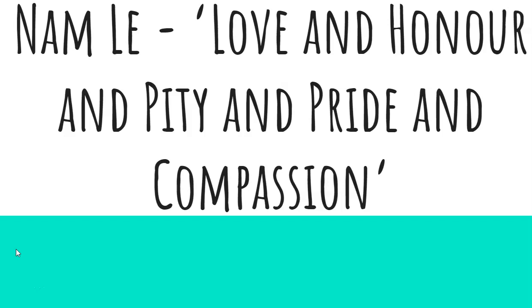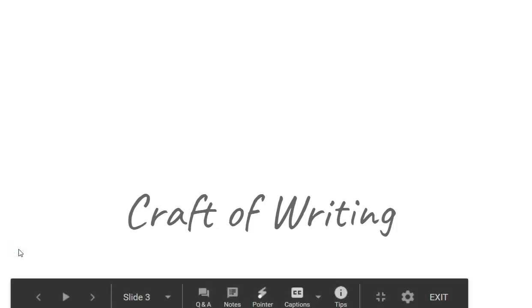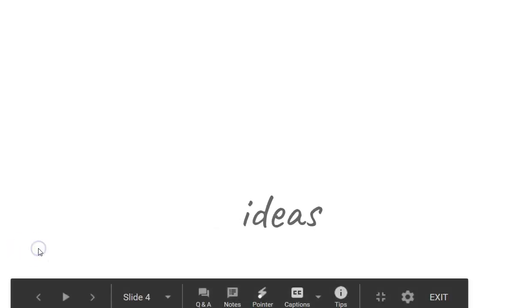The purpose of us reading Love and Honour and Pity and Pride and Compassion and Sacrifice by Nam Le is because it's one of the prescribed texts for the Craft of Writing module. So in Year 11, we looked at Elsie's House and the Light Between Oceans and a number of other pieces of writing, and we looked at them from two perspectives.